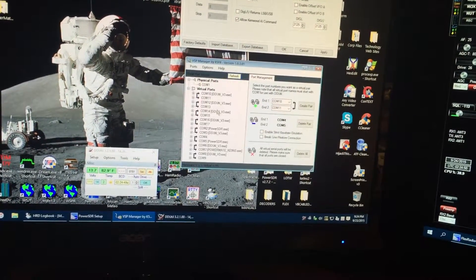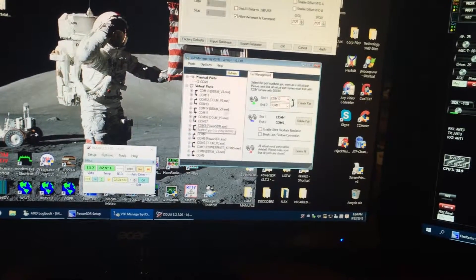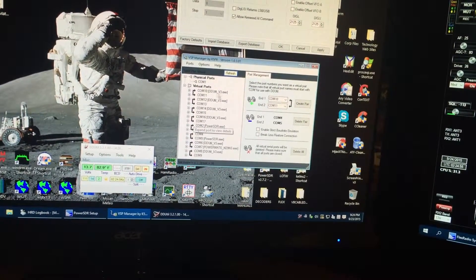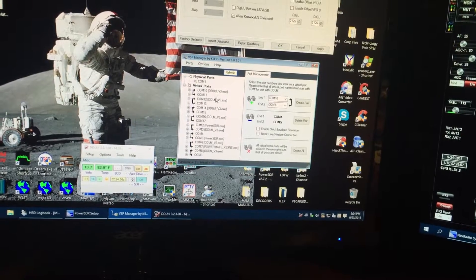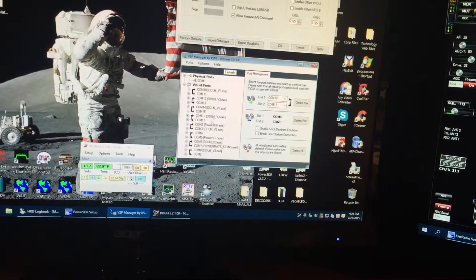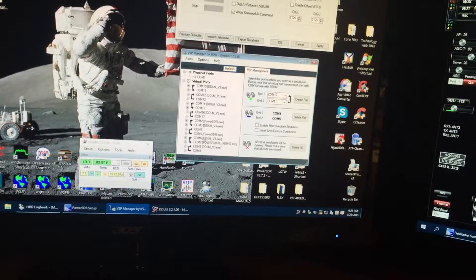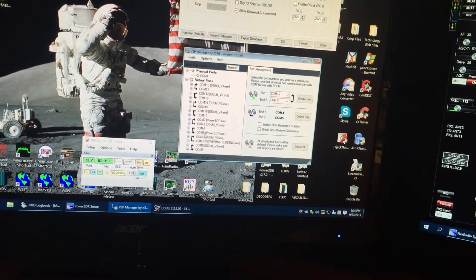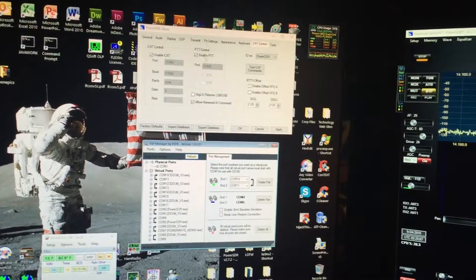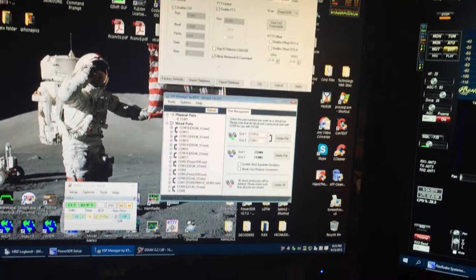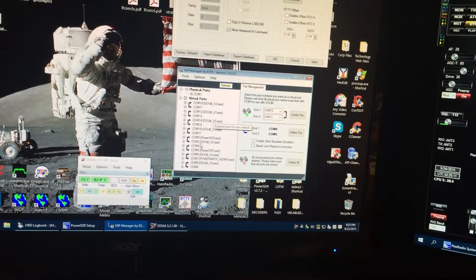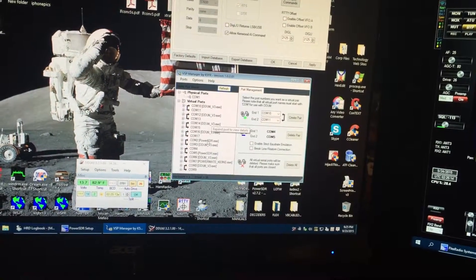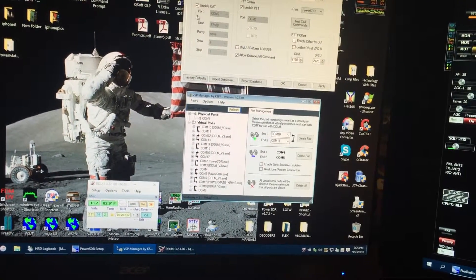And if you hit the refresh button, this will tell you what program is actually using it. You can see DDUtil uses one side of each pair, and then down here, PowerSDR is using COM 5, up here you're seeing it's part of the PTT connection, and then when you see COM 2, right there, PowerSDR, that's part of the CAT control.